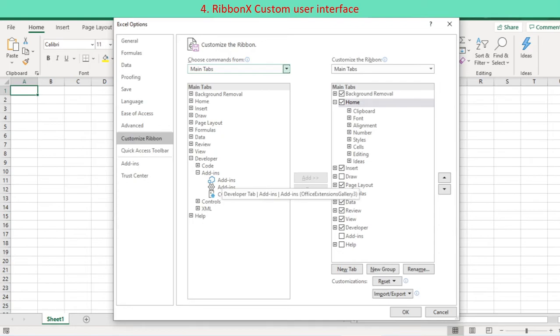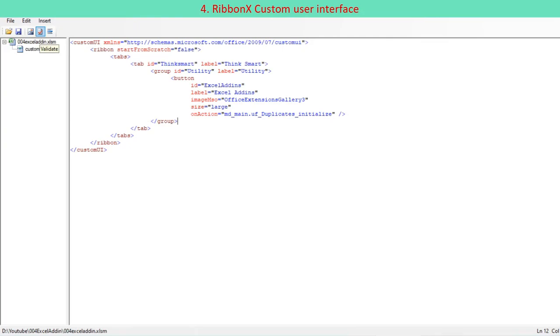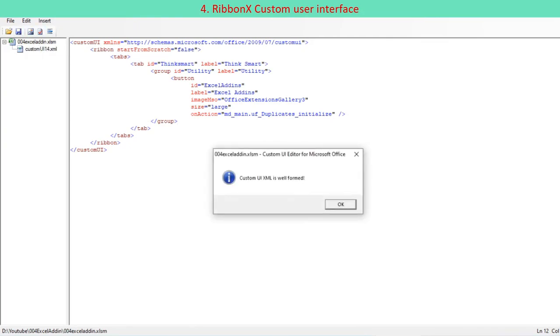Image MSO identifier of your imageMso is found inside parentheses of command name which appear when you hover the command on the Customize Ribbon option. Press validate button on toolbar to find the message custom UI XML is well formed.